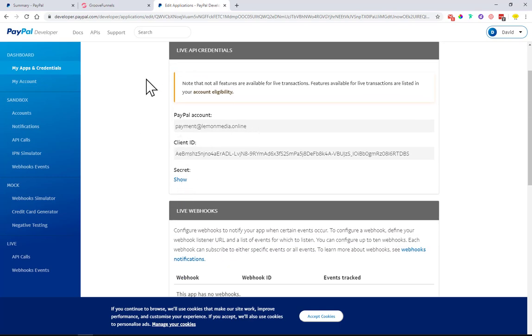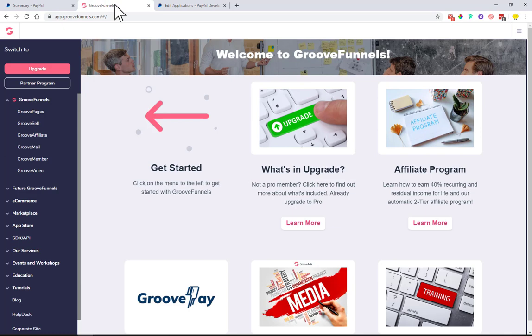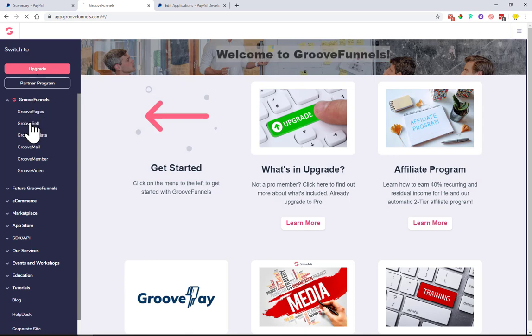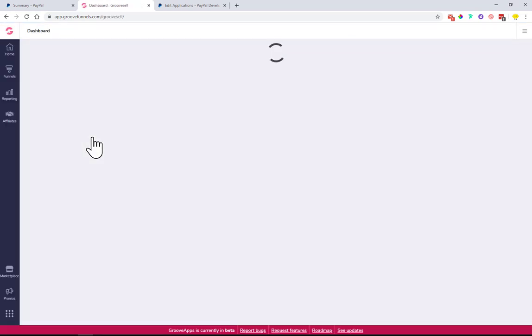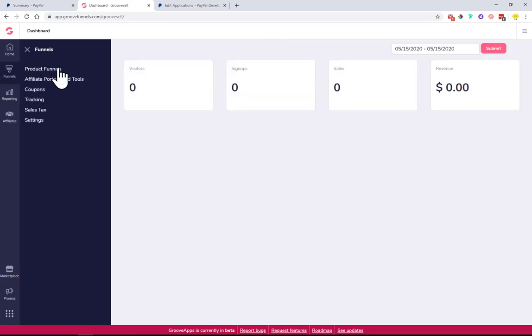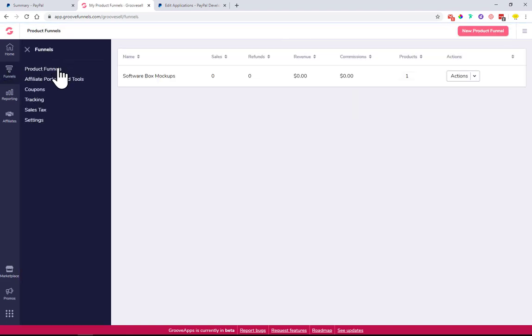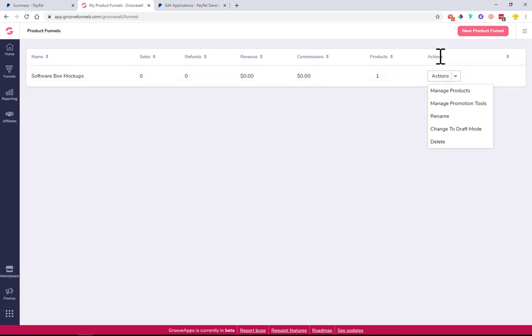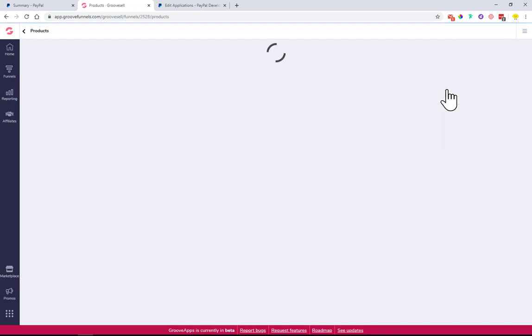To log into your GrooveSell account, just choose GrooveSell on the left hand side menu, then click Funnels and then Product Funnels. Product funnels are where you set up your products. Come here to the actions tab and click Manage Products.